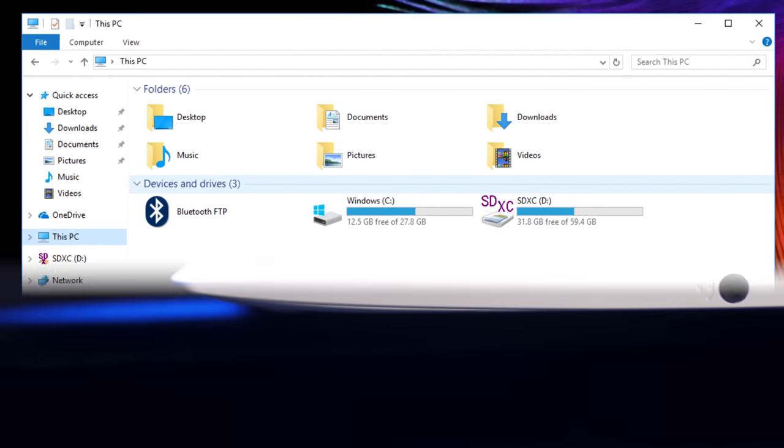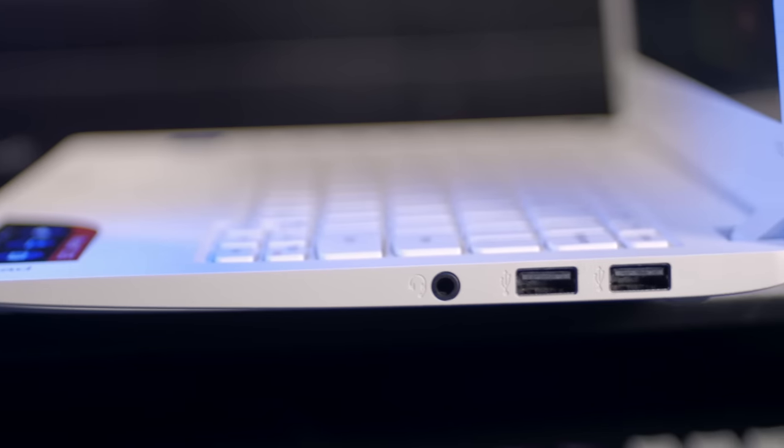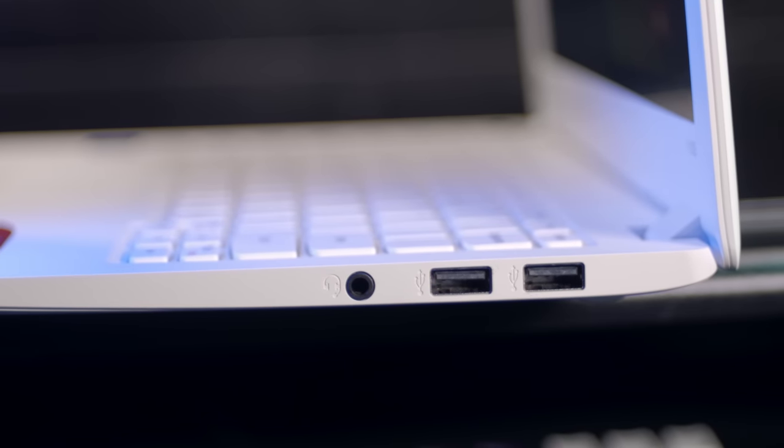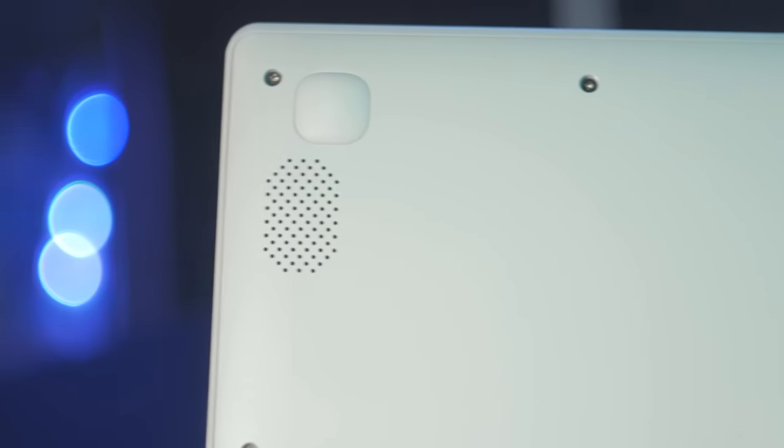On the right, you just have two USB 2.0 ports and a headphone-microphone combo jack. The speakers are on the bottom. They're stereo this time, instead of last year's mono, but they're not great.